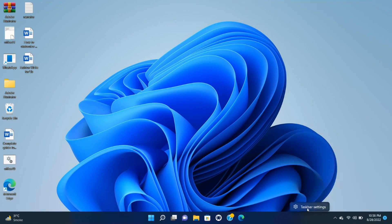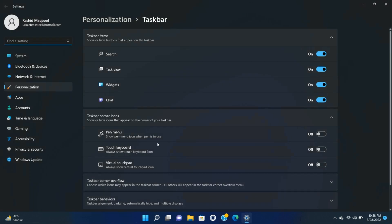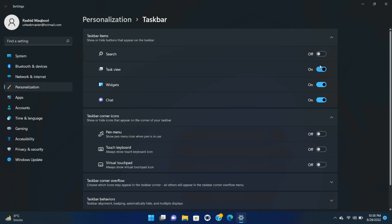Right-click on the Taskbar. Select Taskbar Settings. You can also get there by going to Settings, Personalization, Taskbar. Toggle off any of the four icons: Search, Task View, Widgets, or Chat that you want to hide.